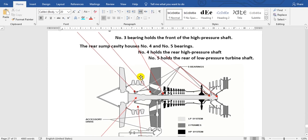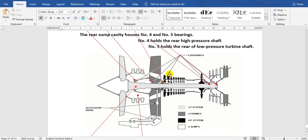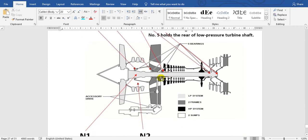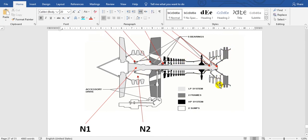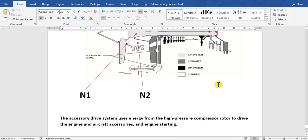These are the bearings. This is the low pressure compressor, high pressure compressor, high pressure turbine, and low pressure turbine.